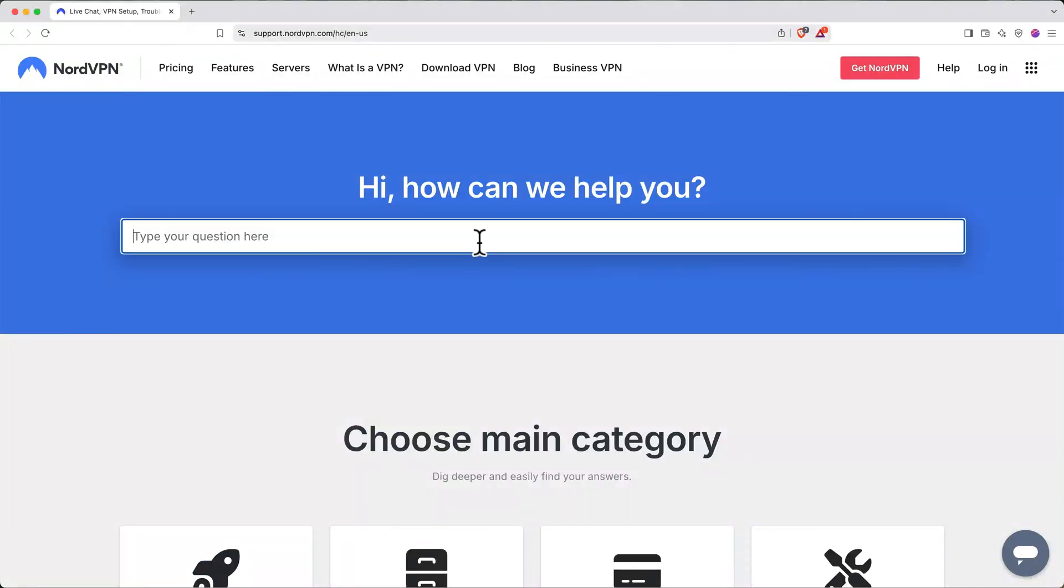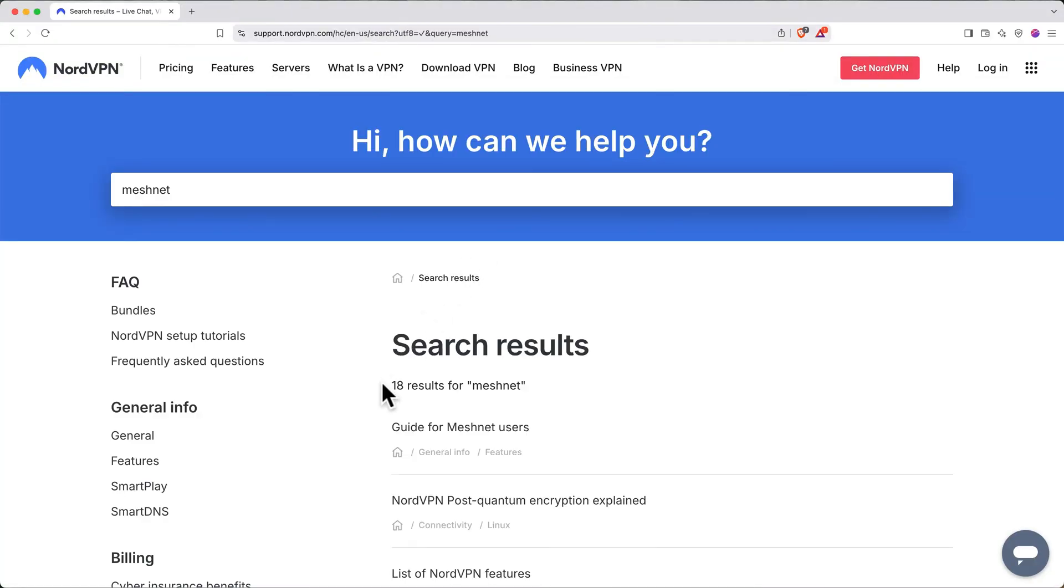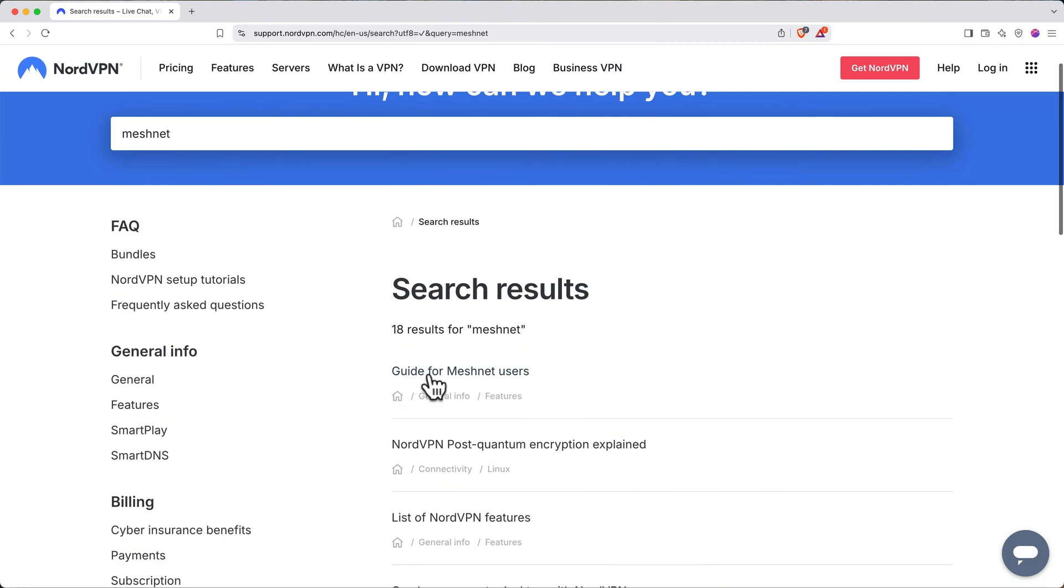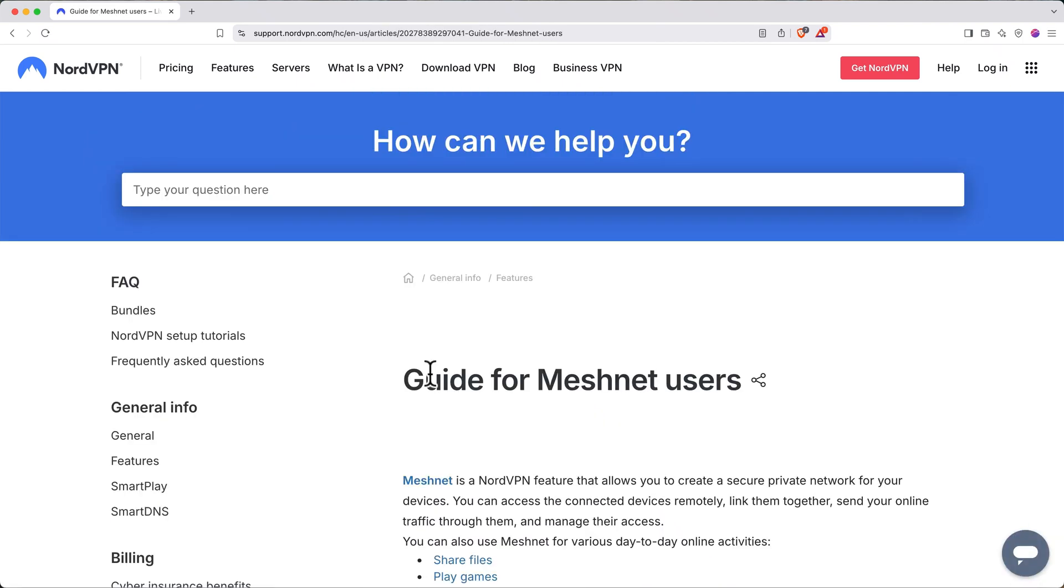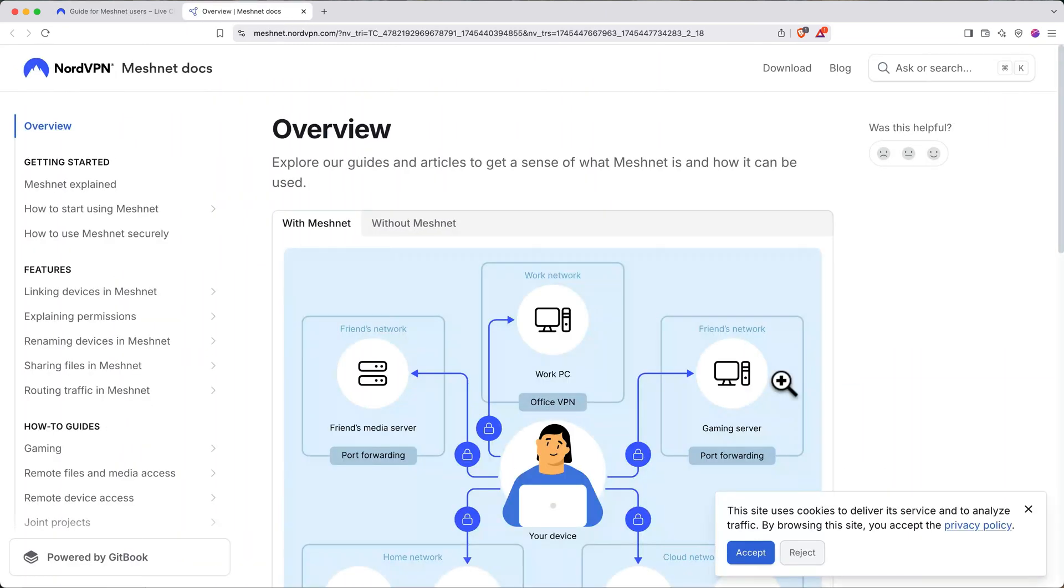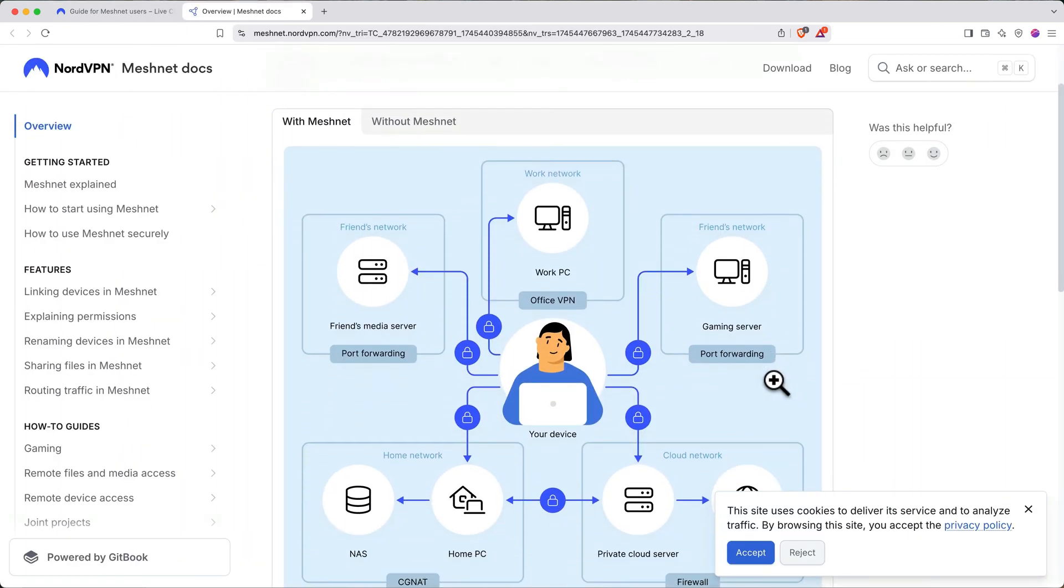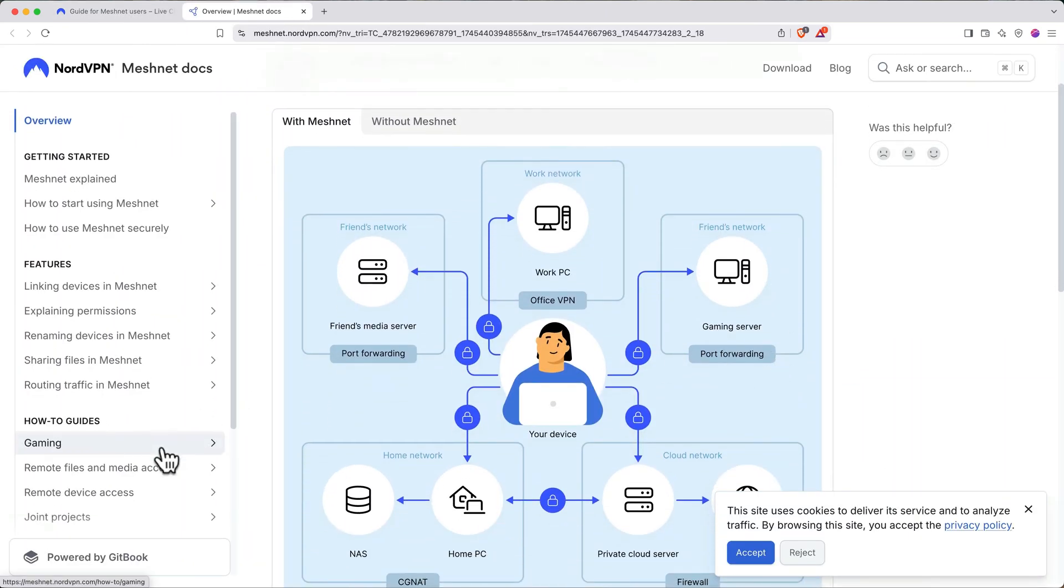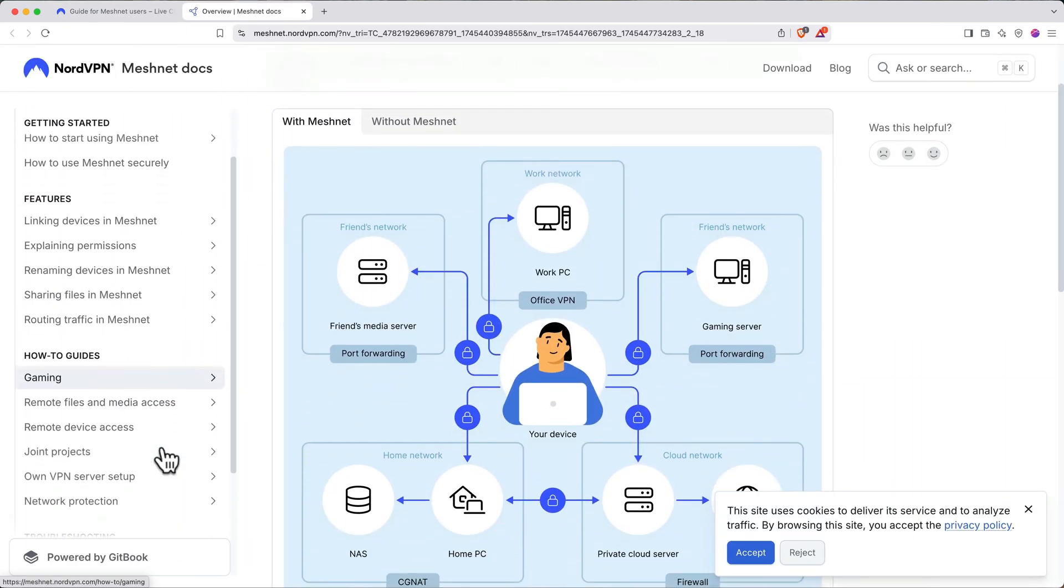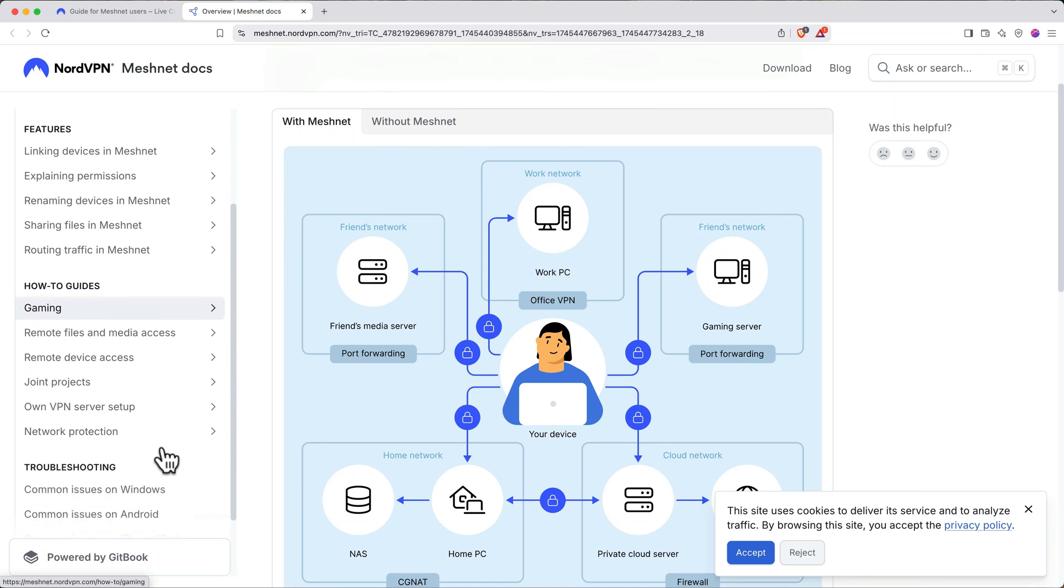When it loads, search for MeshNet. And then click on the Guide for MeshNet Users. Here, click on Visit the MeshNet Documentation. Here you can read detailed how-to MeshNet guides for things like gaming, remote file access, and doing joint projects.